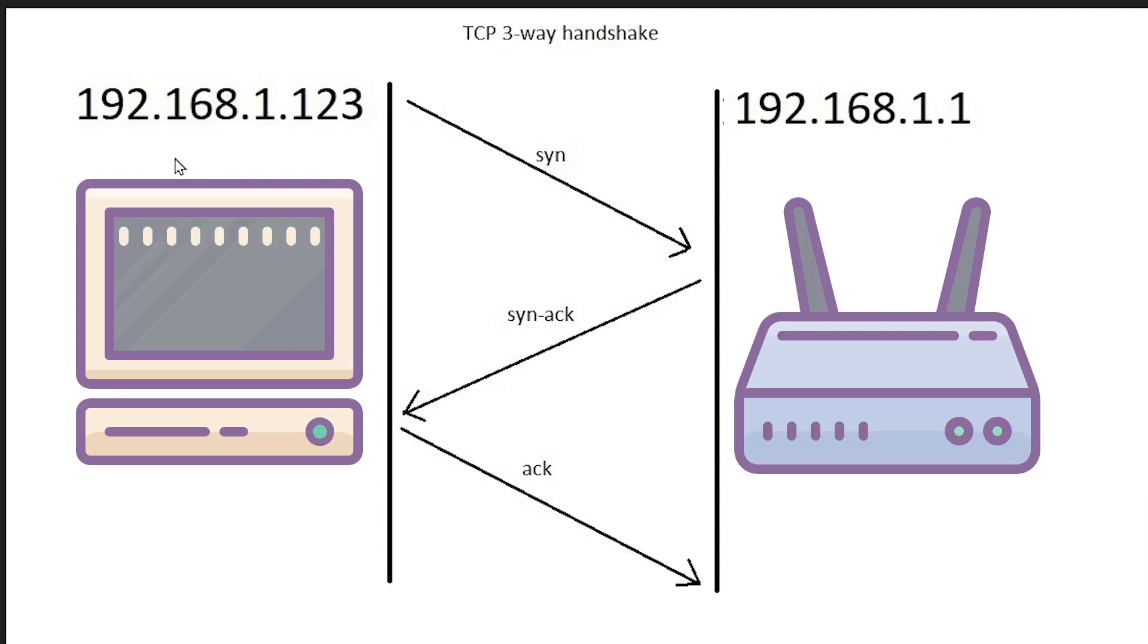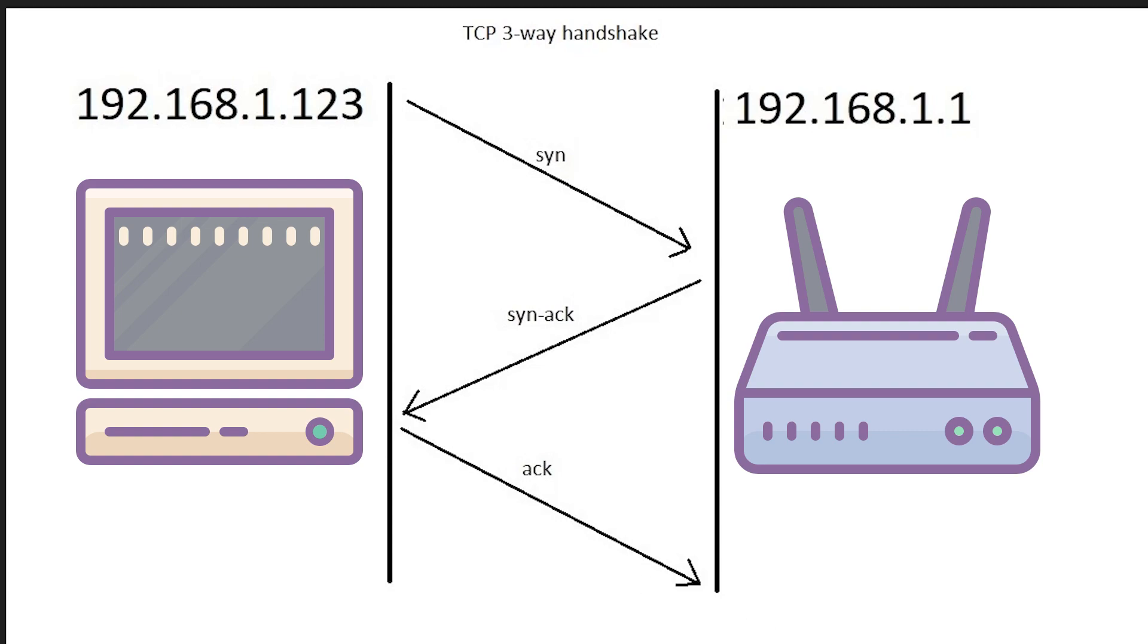In a normal TCP three-way handshake, we see my computer on the left side. We see the router on the right side. So normally my computer will send a SYN packet to the router. The router will send a SYN ACK packet back and then my computer will send an ACK packet. That is a simplified version of the three-way handshake.